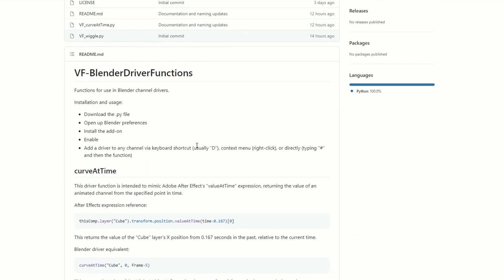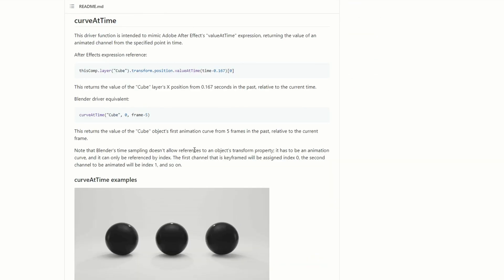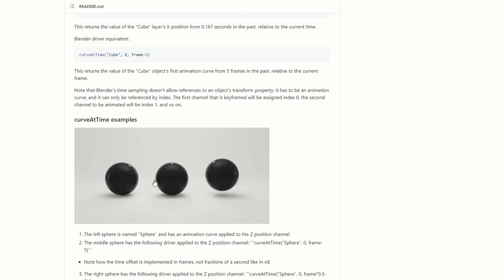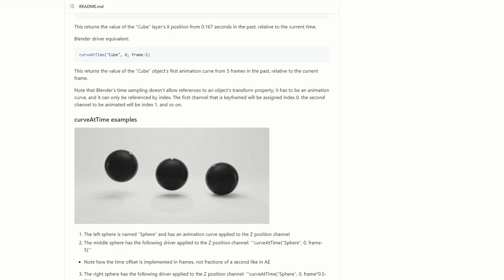This is called the VF Blender Driver Functions. This is pretty fresh — it was released 12 hours ago. One of the reasons it was made is the user comes from a Lightwave background. In Lightwave there's a thing called the Follower Channel, and this gives some of that functionality that's missing inside Blender. You can do very nice things using wiggles and expressions. It's pretty deep — read up on it, but I recommend you check it out.